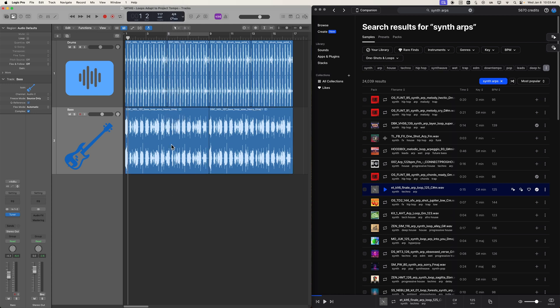So I'm going to go ahead and change the key up here to C sharp minor. That's not going to have any sort of bearing on any of the loops that we drag in, but it will have a bearing on your chord track if you choose to use some session players. And this will also help if you are incorporating Apple loops from logic's loop library.